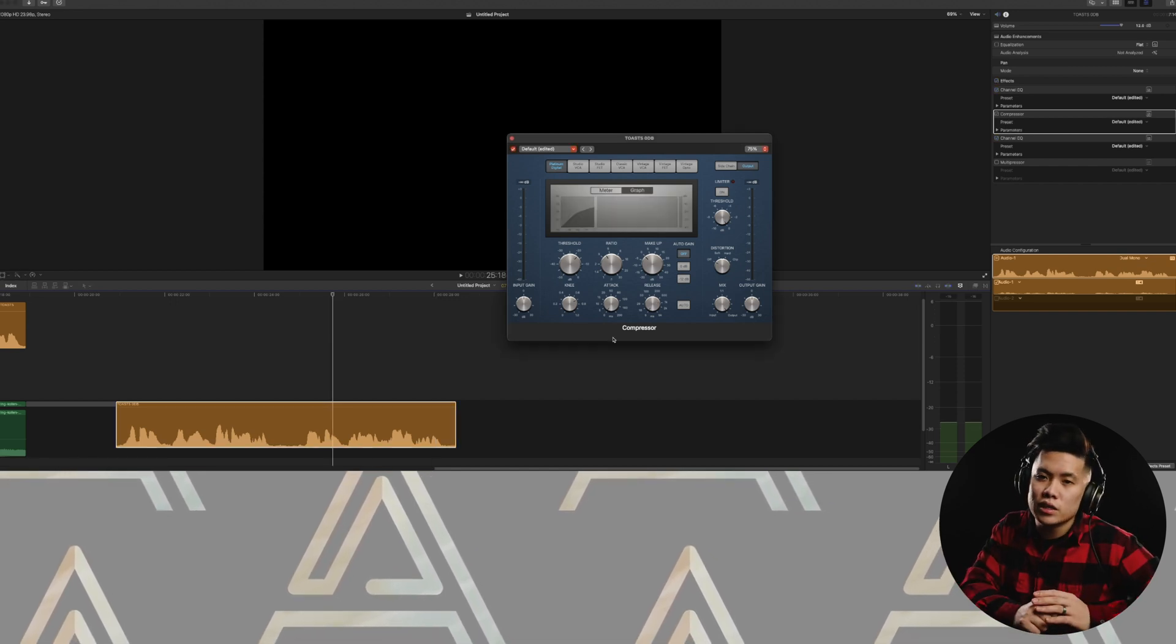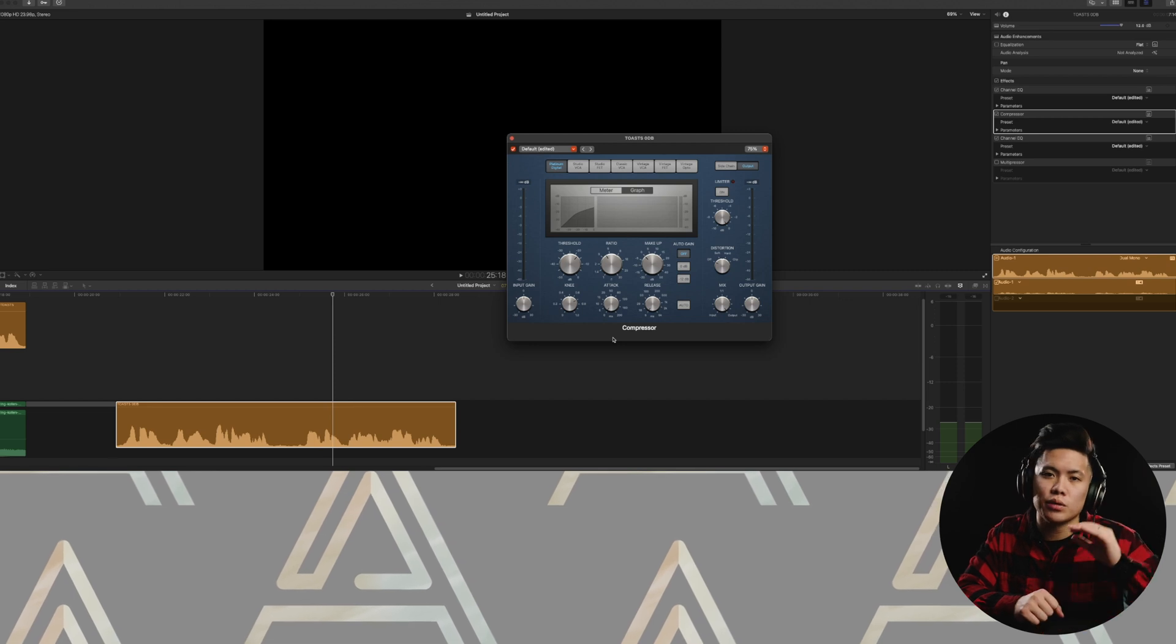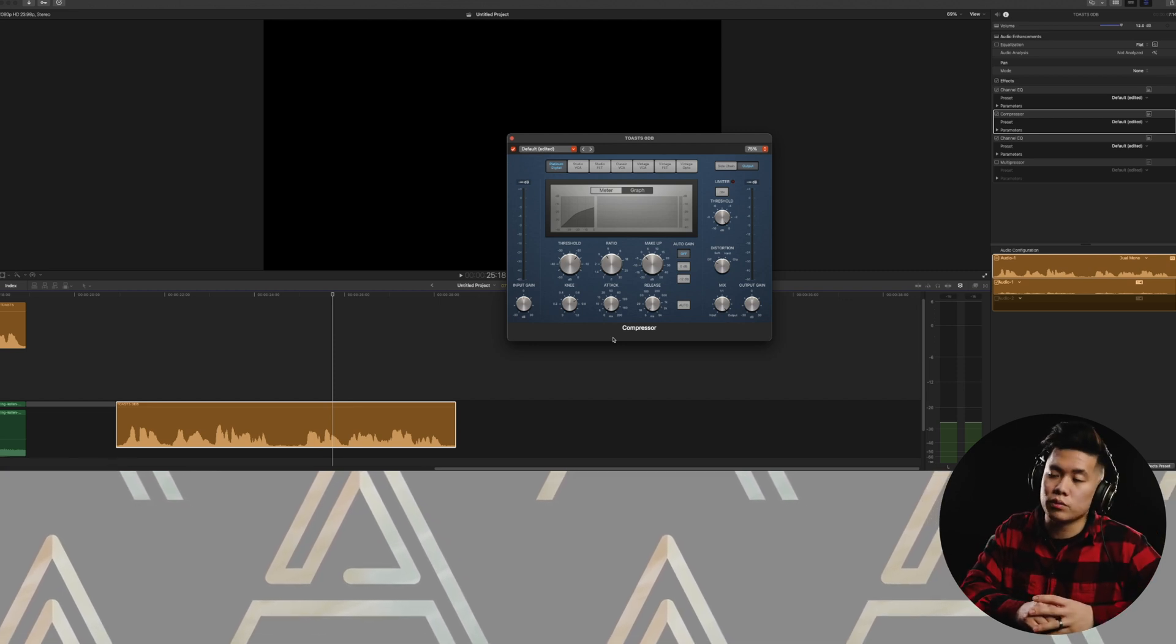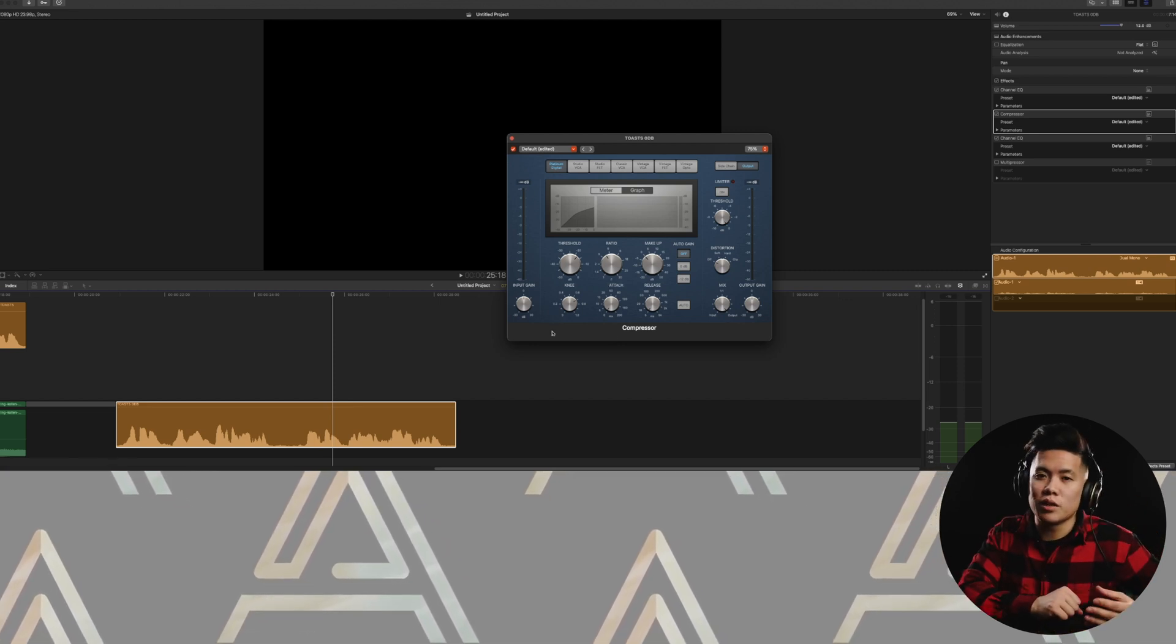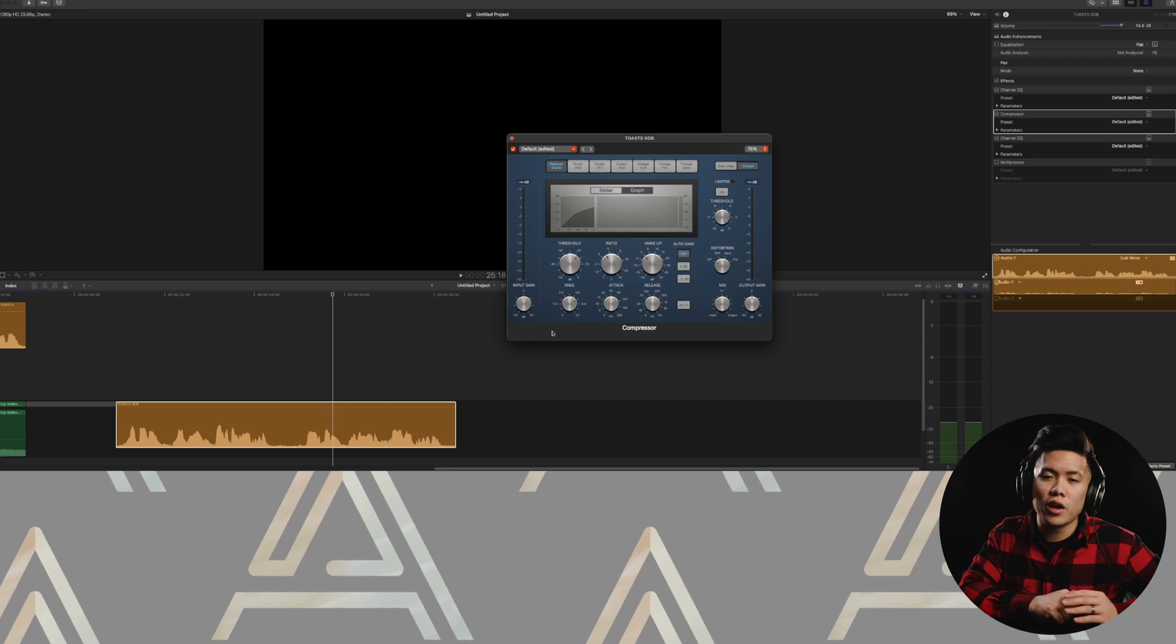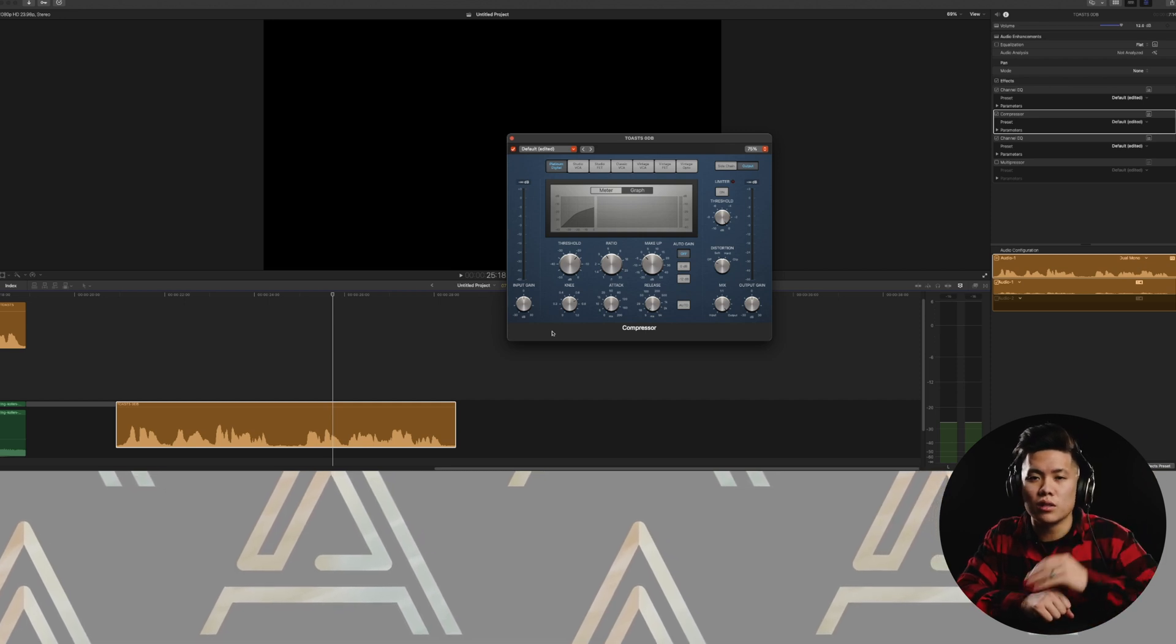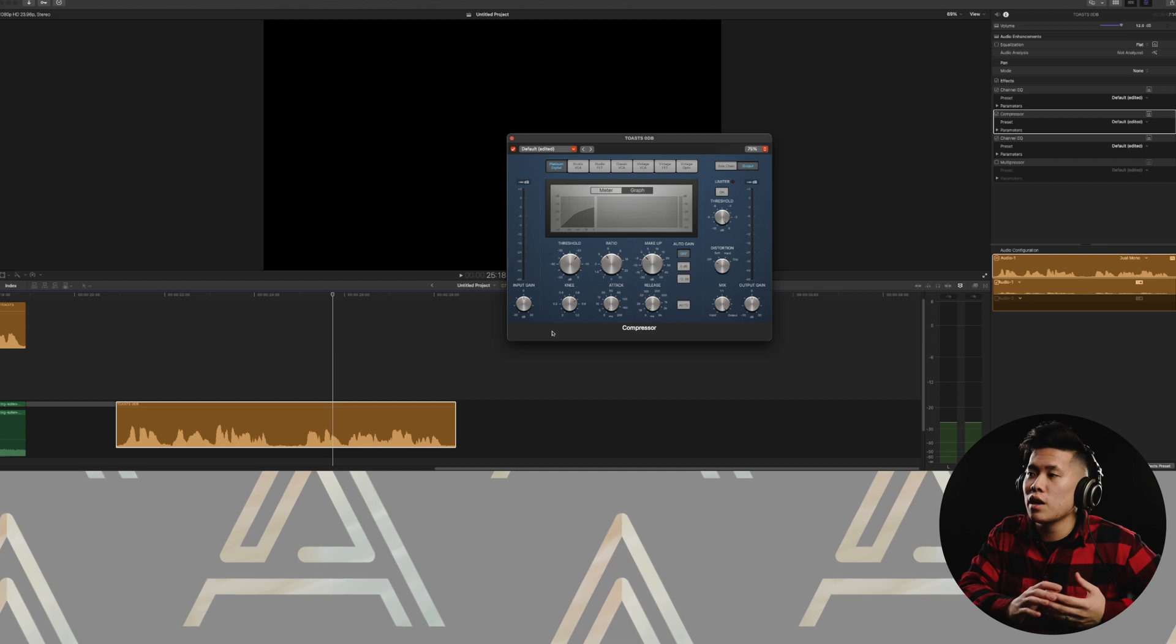And then for my attack and release, I keep those as low as possible. So zero for the attack and five for the release. And then the last thing I tweak is the makeup. So the makeup is just adding how much extra noise you want to give to the clip itself.